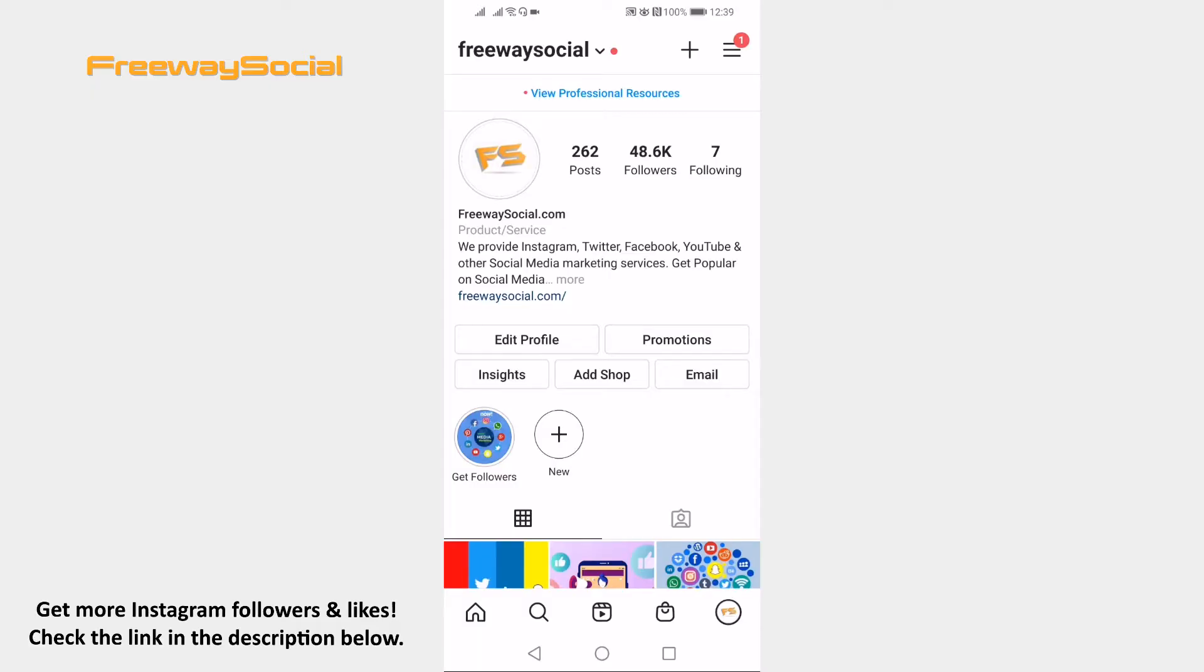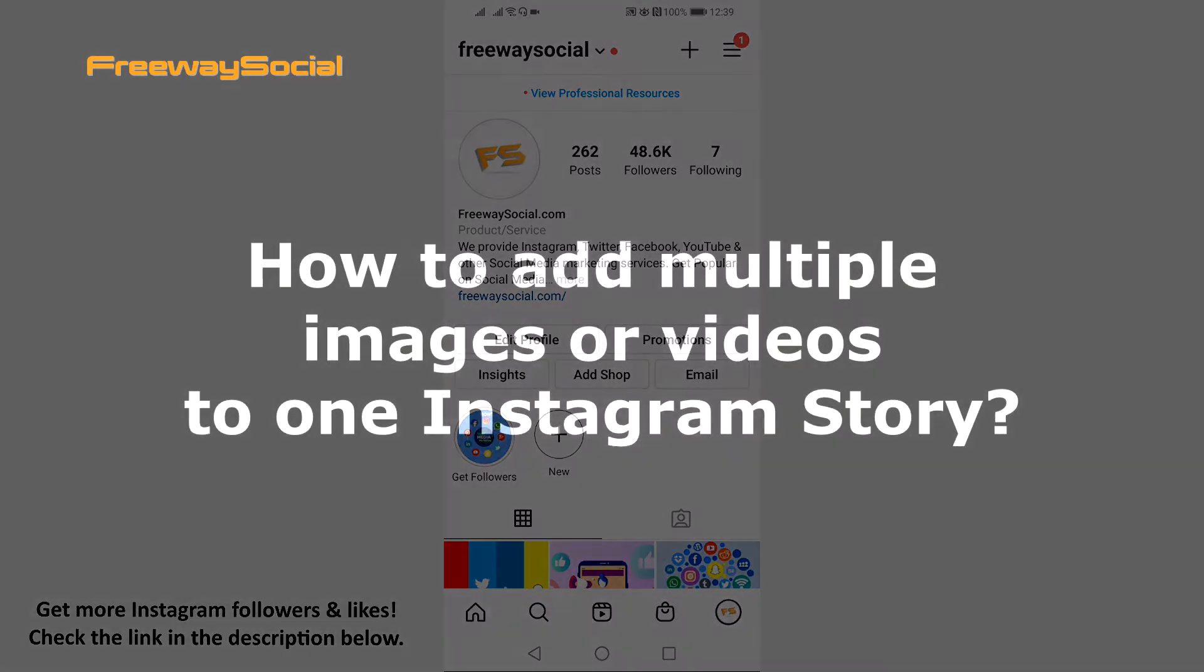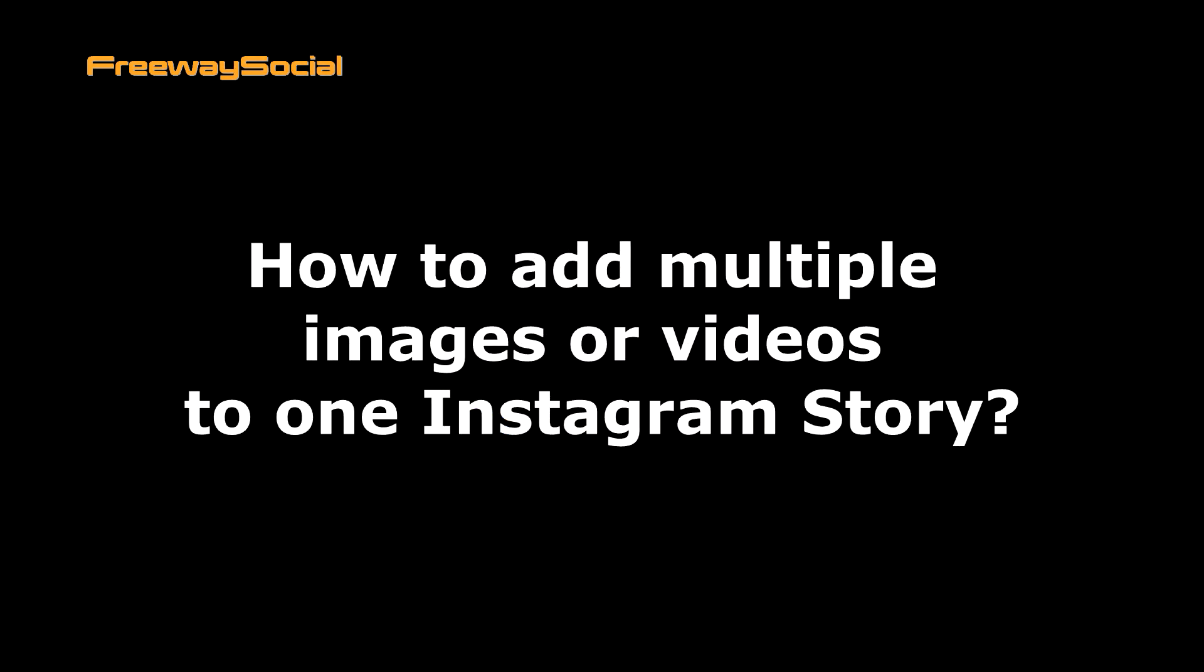Hey guys! This is Thomas from FreewaySocial.com and in this video I will show you how to add multiple images or videos to one Instagram story.